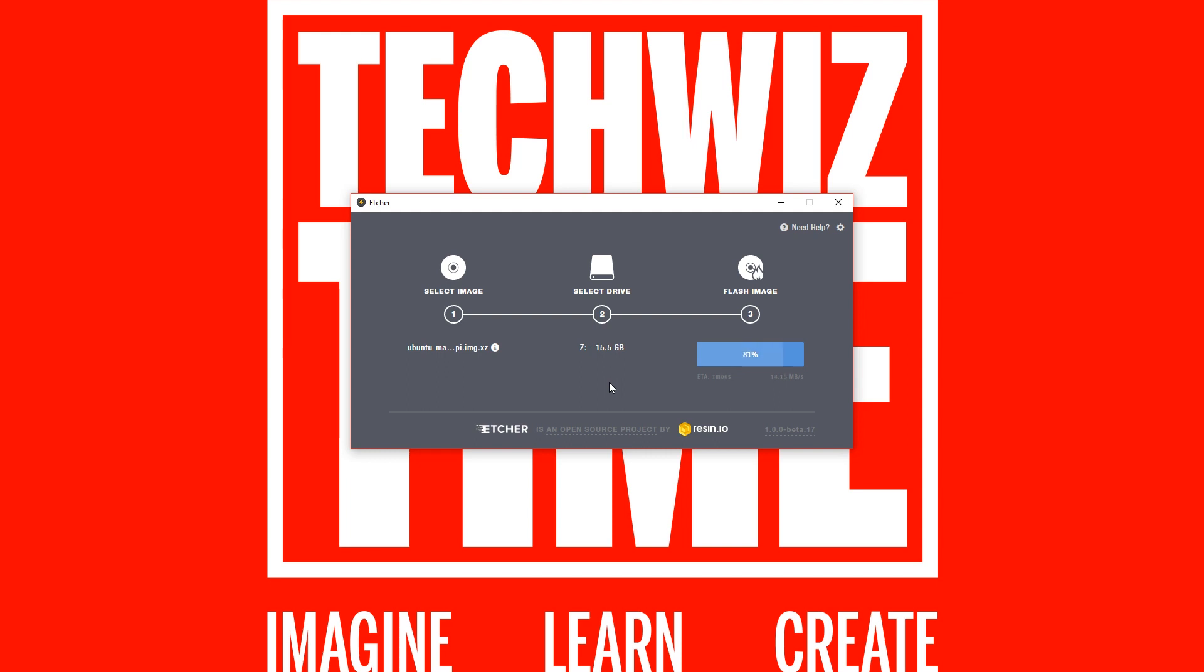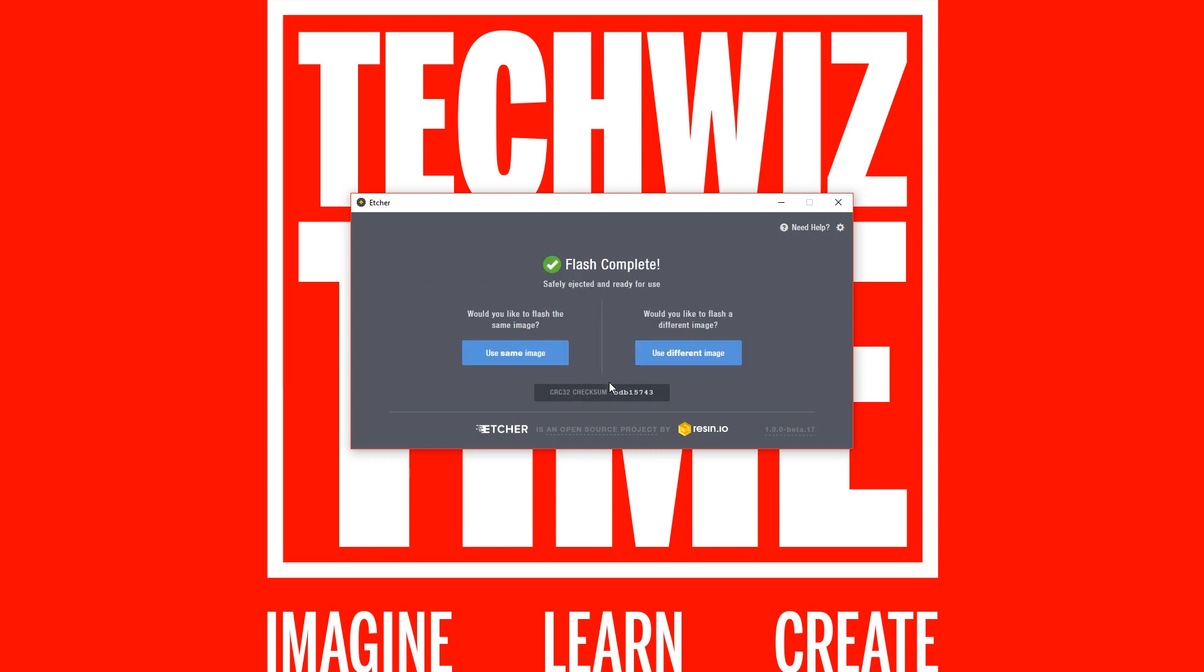So now that that's finished writing, it will automatically unmount and you can place that in your Pi and we'll get ready for the setup.